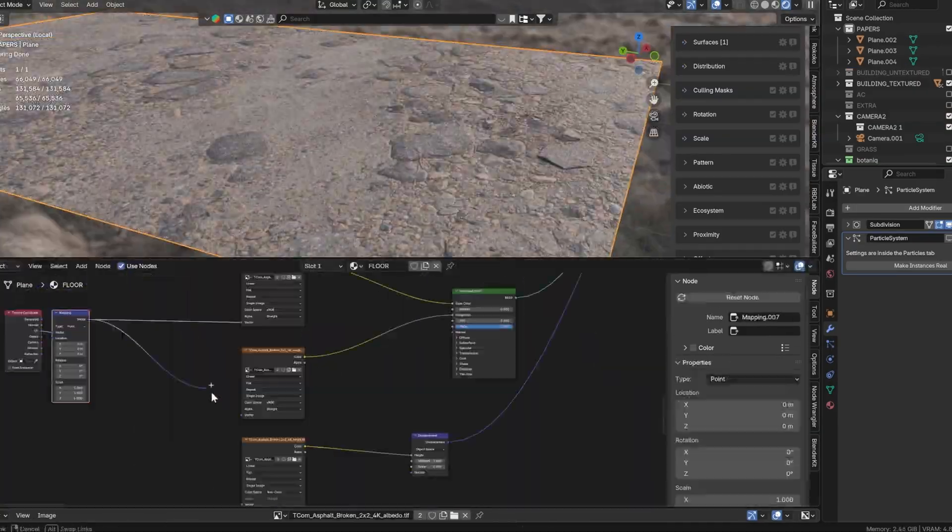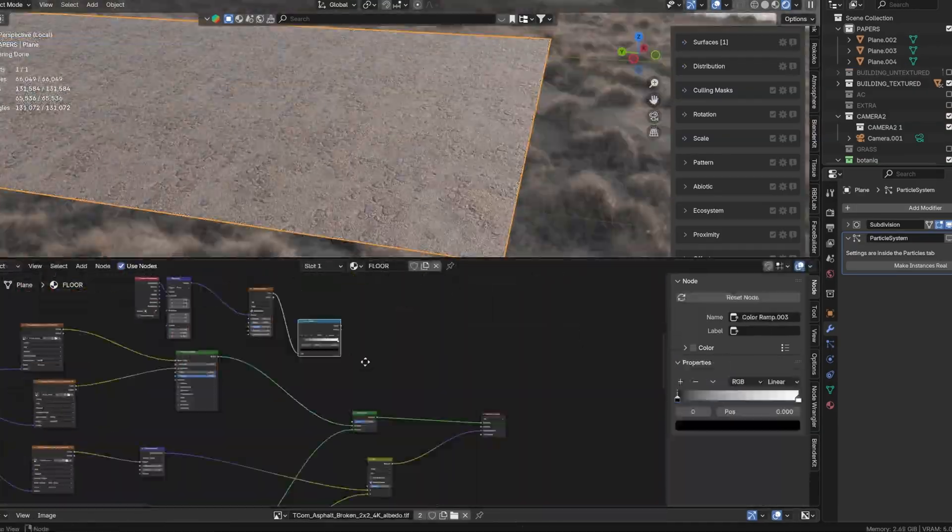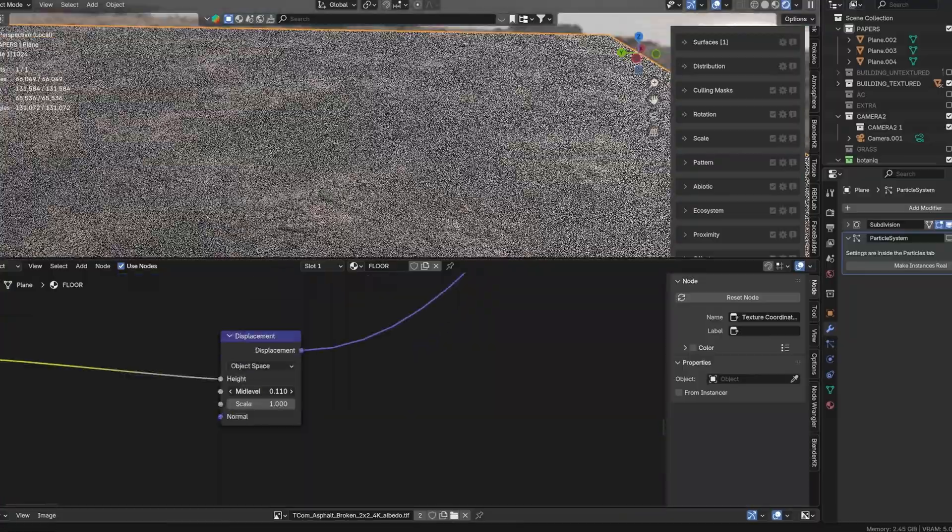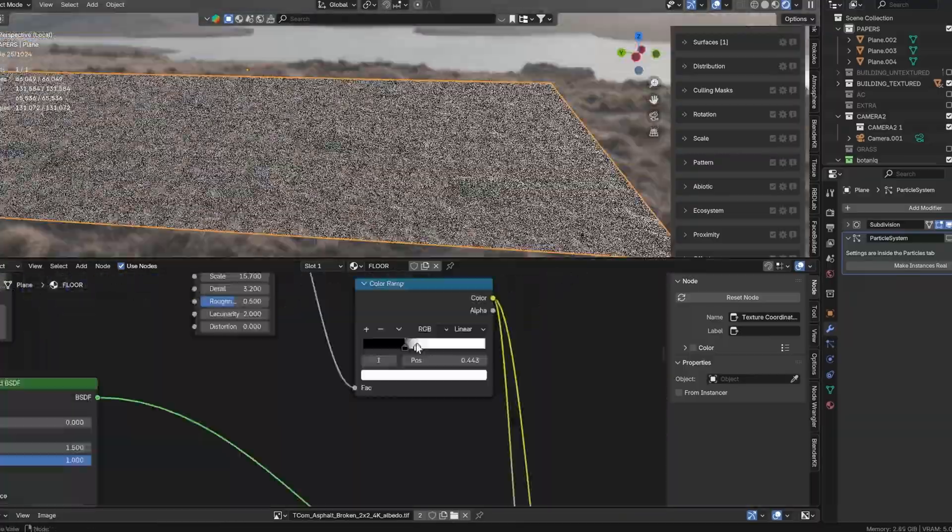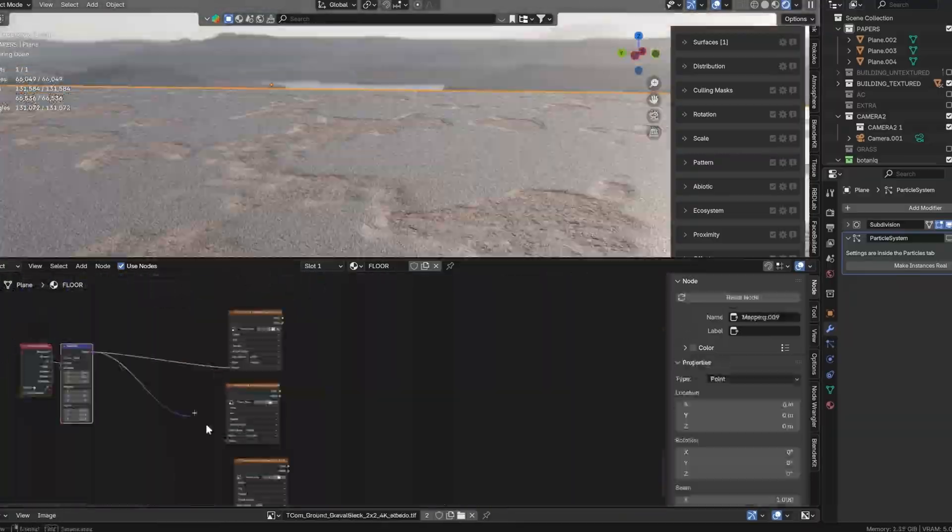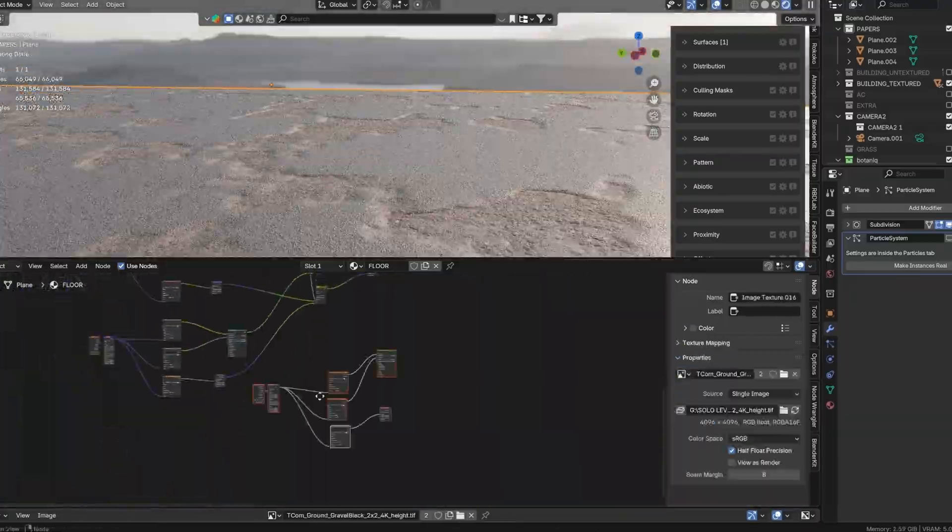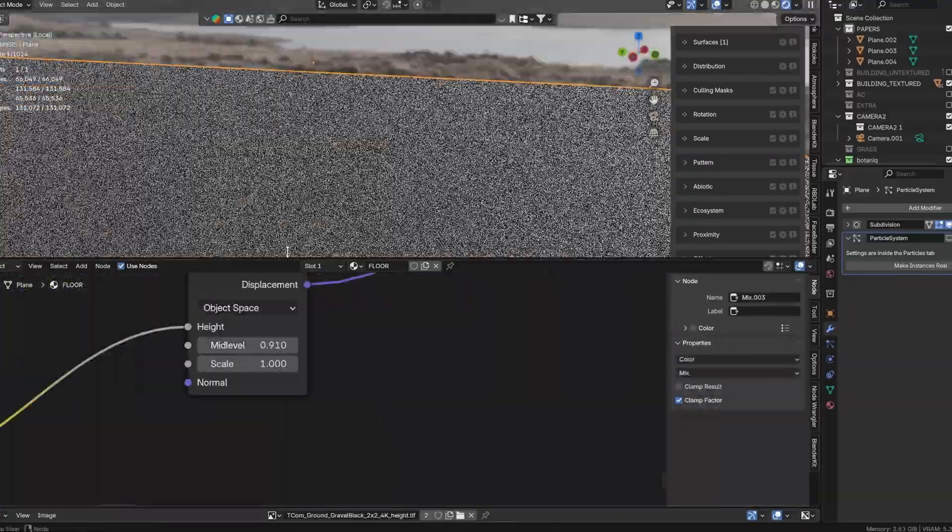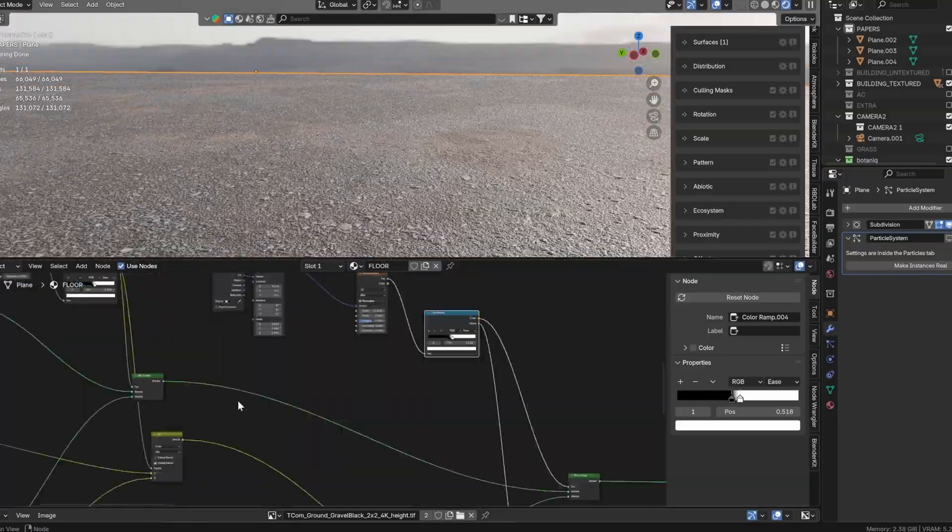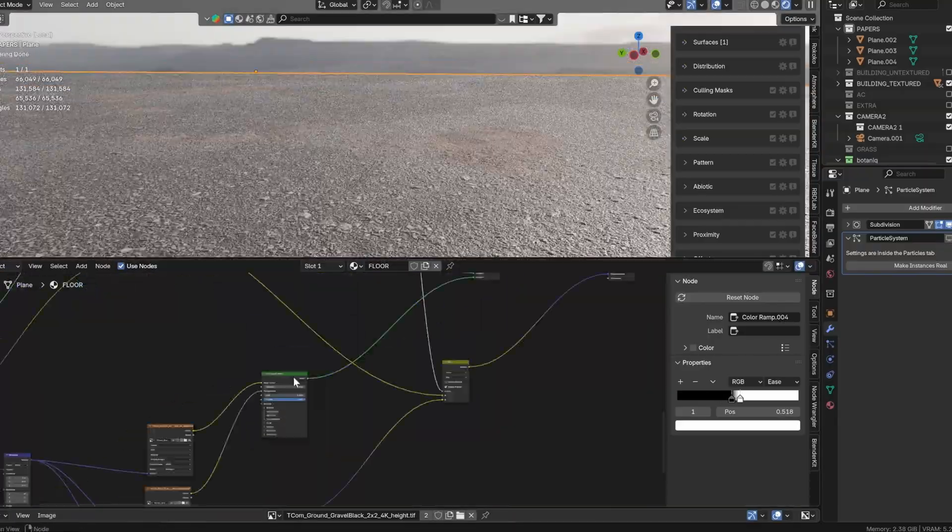Now finally we can use the same techniques to create a ground texture by mixing different textures, after adjusting the mapping, noise, and color ramps as necessary to achieve a natural worn look.